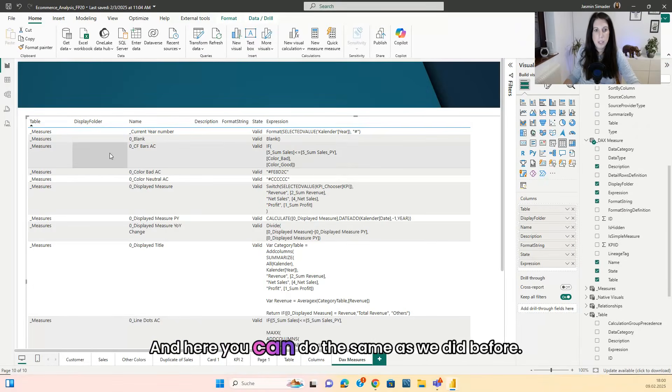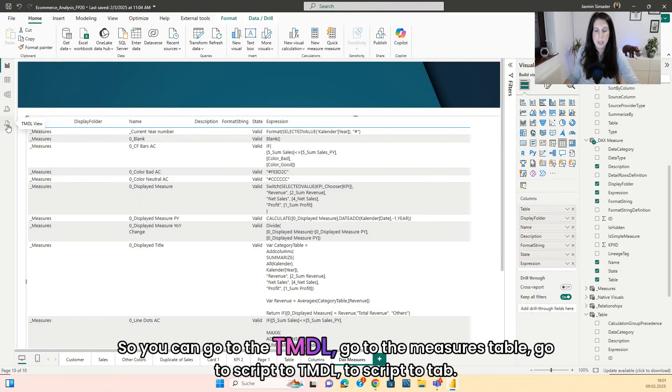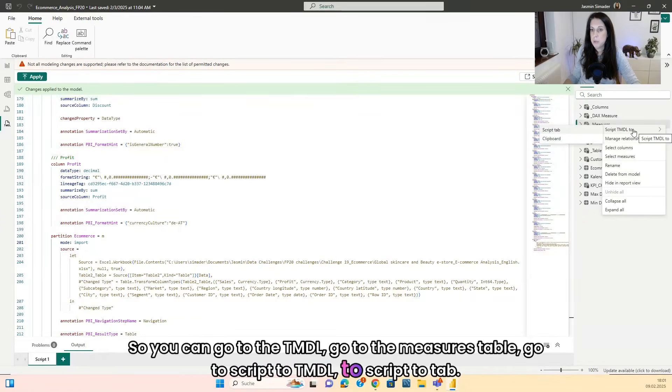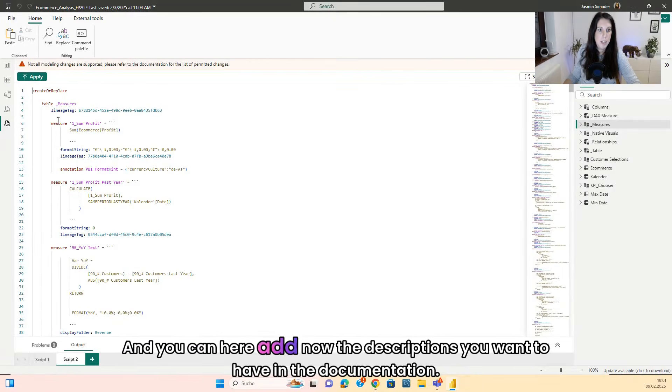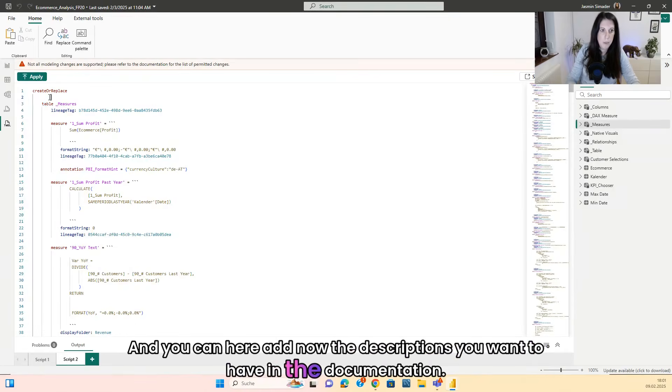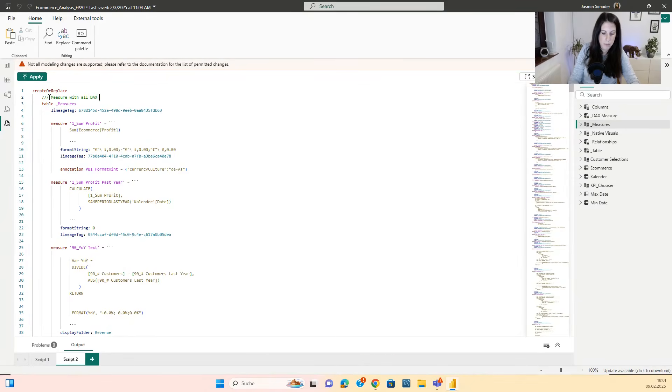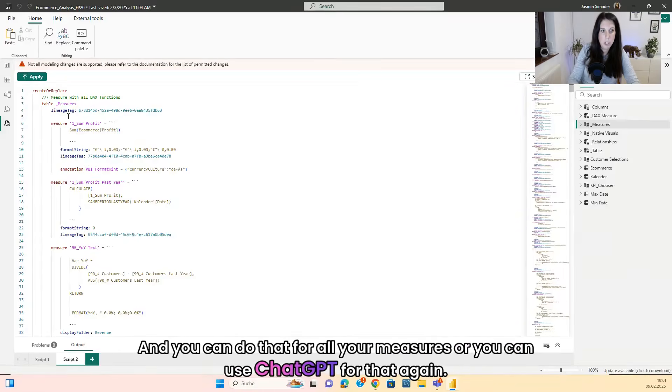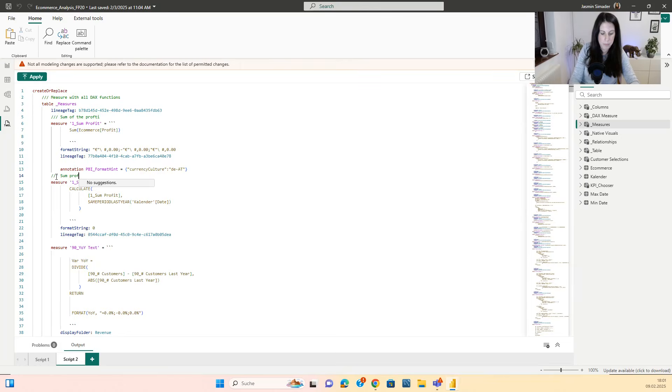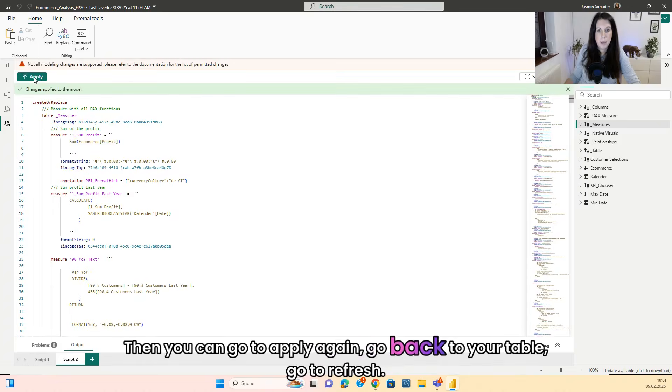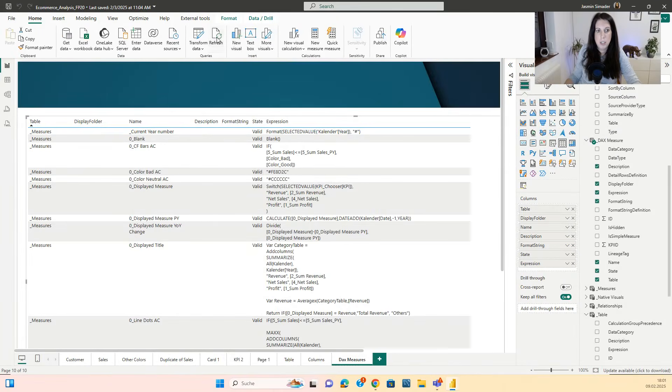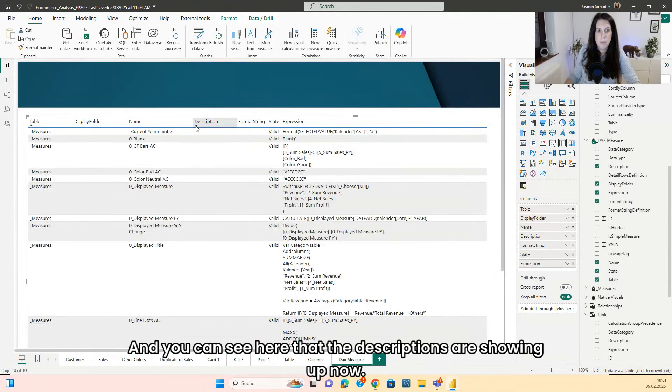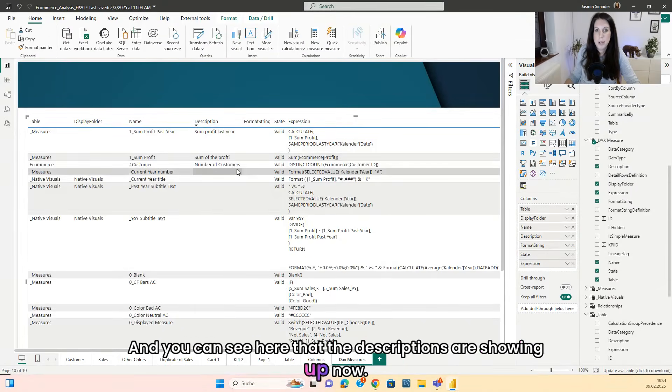And here you can do the same as we did before. So you can go to the TMDL, go to the Measures table, go to Script to TMDL, to Script to Tab. And you can here add now the descriptions you want to have in the documentation. So Measure table with all DAX functions. And you can do that for all your measures or you can use ChatGPT for that again. Some profit last year. Then you can go to apply again, go back to your table, go to refresh. And you can see here that the descriptions are showing up now.